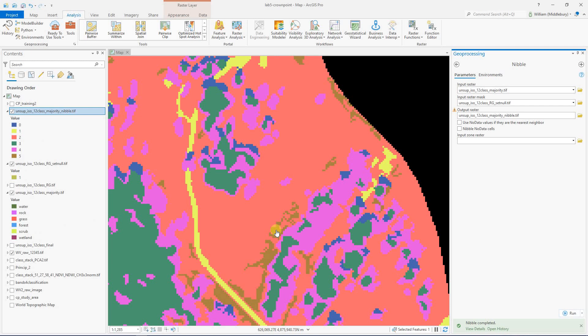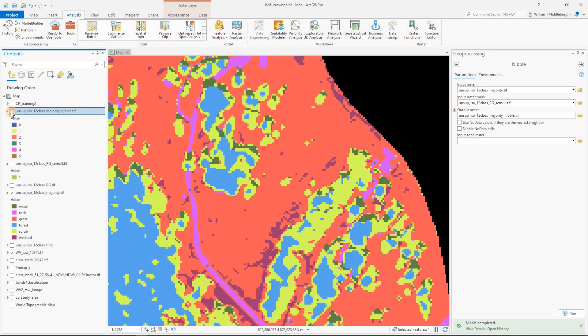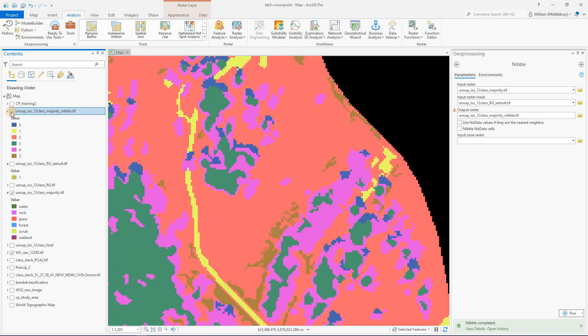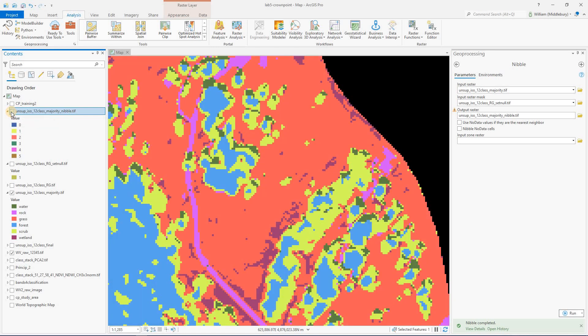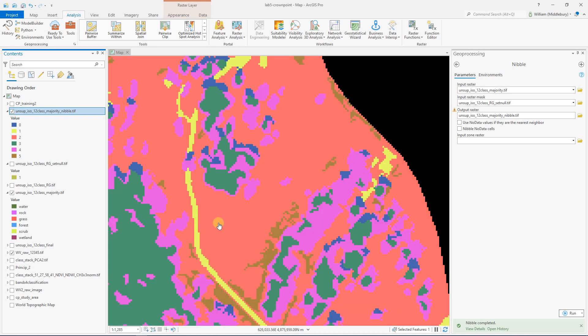Okay. So that nibble operation completed, and we can do kind of an overlay comparison of what we started with and what we finished with. And you can see the color schemes are a bit different. But if you focus on this kind of pink salmon color, that's the grass class, you can see we've cleaned that up considerably.